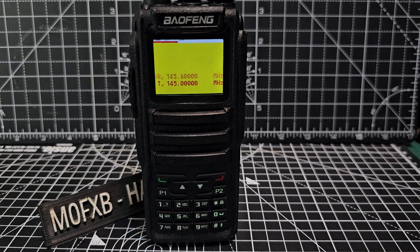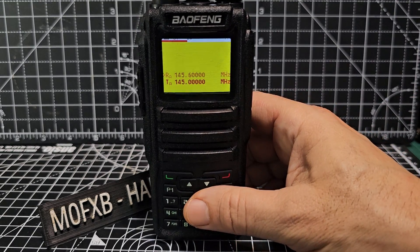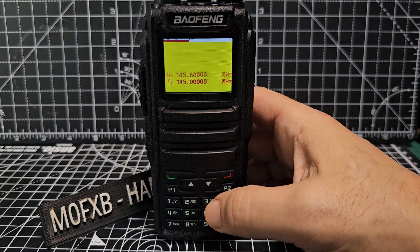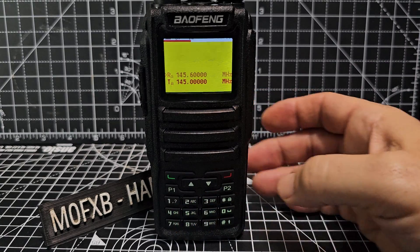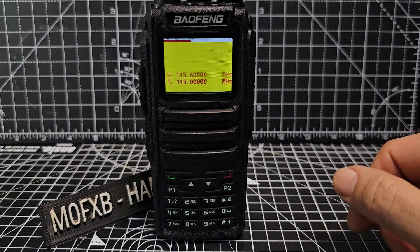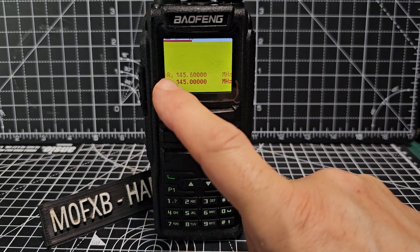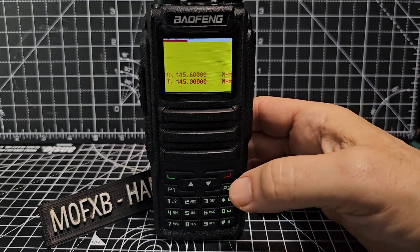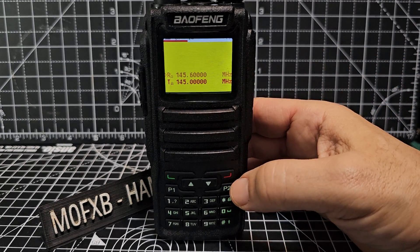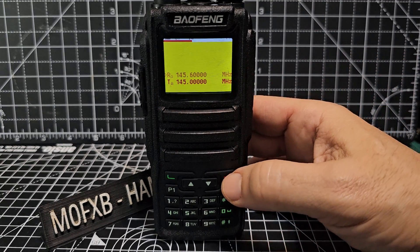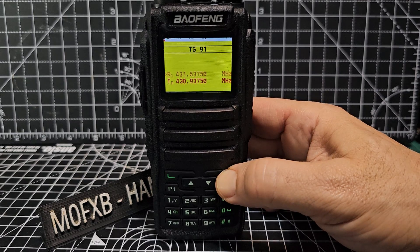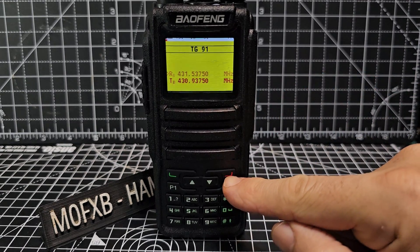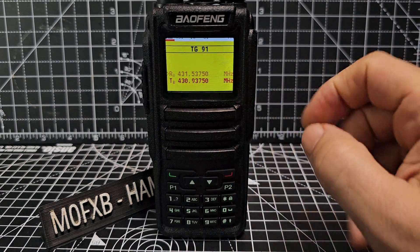Welcome to my channel. M0FXB, Bofunk DM-1701 open GD-77 version. Let's create a channel and save it. First thing we'll do is get into VFO A. If you look closely here you can see two little tiny A's, so we're in VFO A at the moment. To go to VFO B you hold down this button here, the red button, and now they both say B.